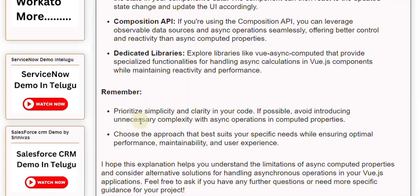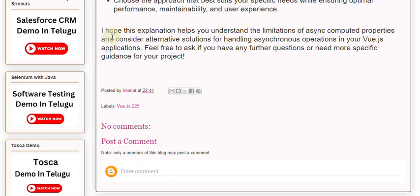Remember, prioritize simplicity and clarity in your code. If possible, avoid introducing unnecessary complexity with async operations in computed properties. Choose the approach that best suits your specific needs while ensuring optimal performance, maintainability, and user experience. Feel free to ask if you have any further questions or need more specific guidance for your project.